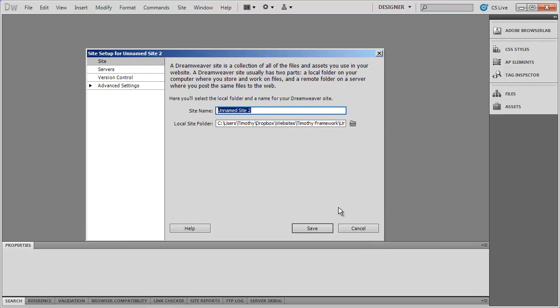When you do that the New Site dialog box is going to appear. This dialog box has been changed quite a bit from earlier versions of Dreamweaver, so if you're using Dreamweaver CS3 or CS4 this may look substantially different to you. You need to give the site a name and also choose a folder on your computer to hold your website. I'm going to call this Sample Site, and then I need to choose the local site folder by clicking this little yellow icon.